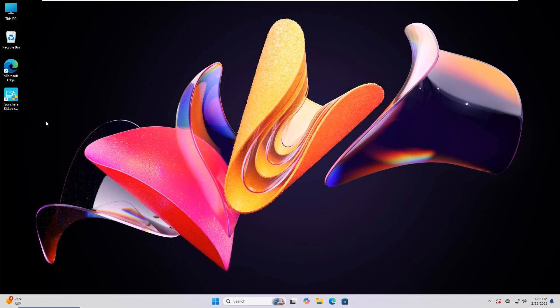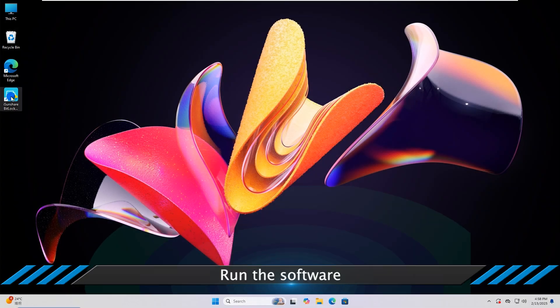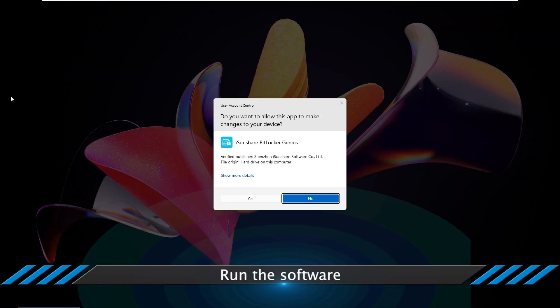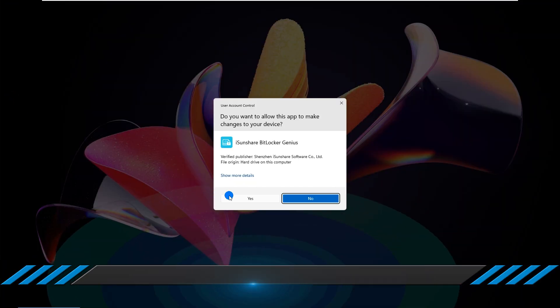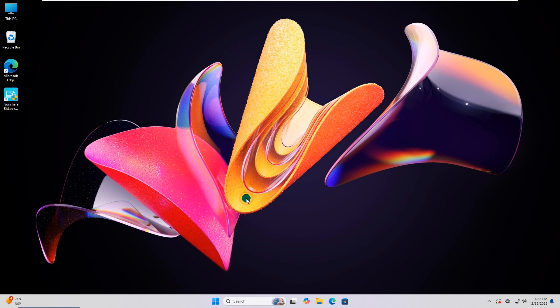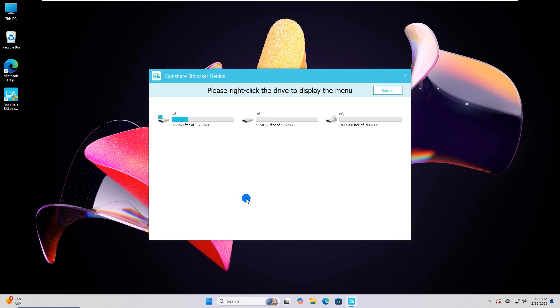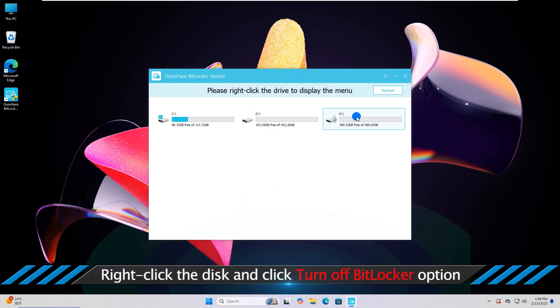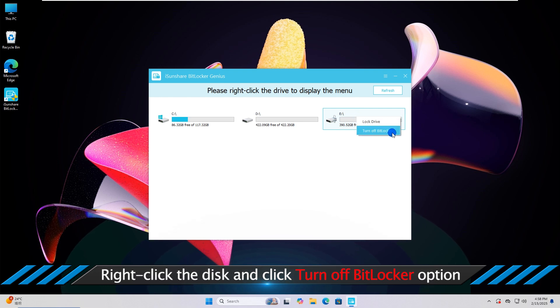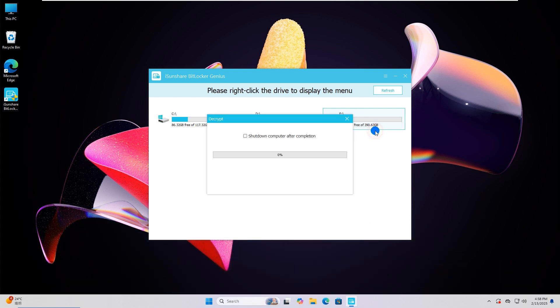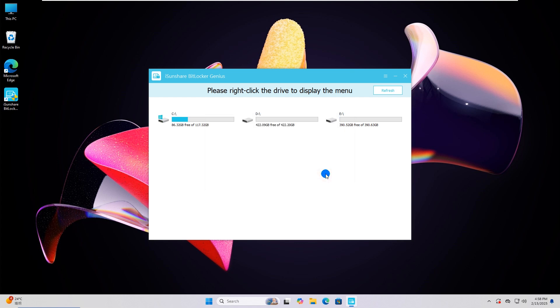After installing the software on your computer, open it instantly. Right-click the encrypted drive and choose Turn Off BitLocker. In seconds, the drive is no longer protected with BitLocker.